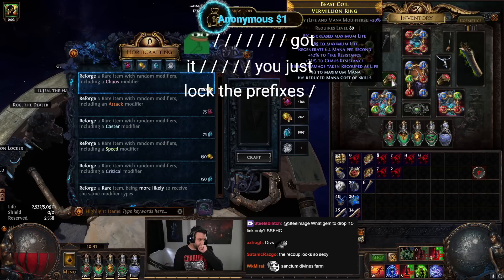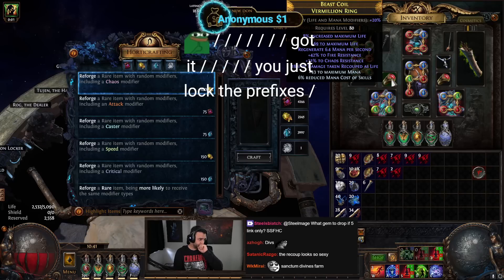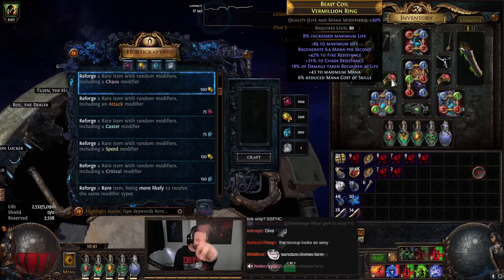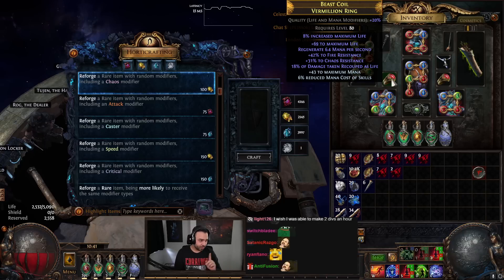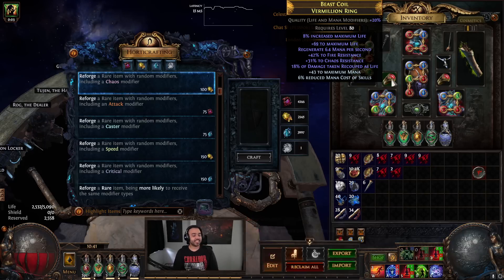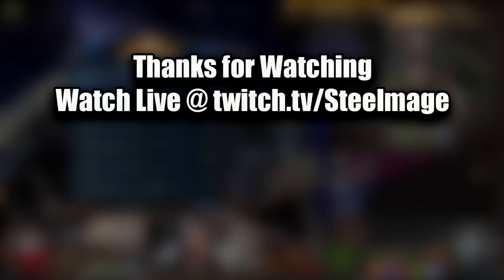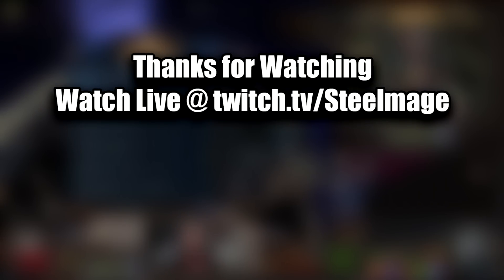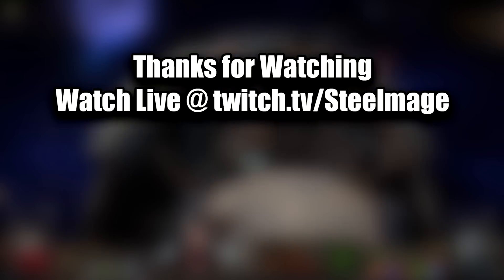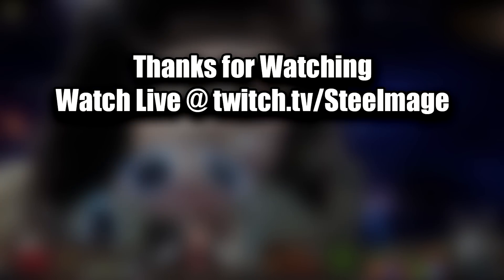You just lock the prefixes and then buy a crafted ring from trade, easy. You lock the suffixes.